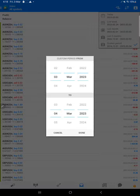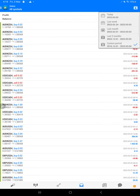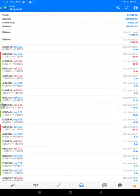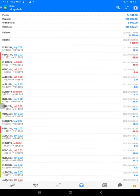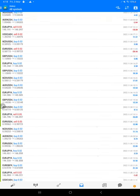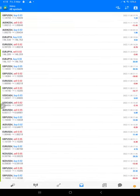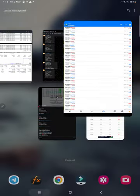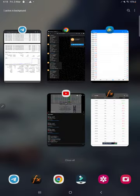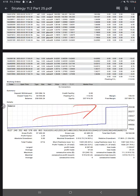And this is the MT4 terminal of this account. Here you see all the trades. This statement is what will be available. You can download it. This is the statement.